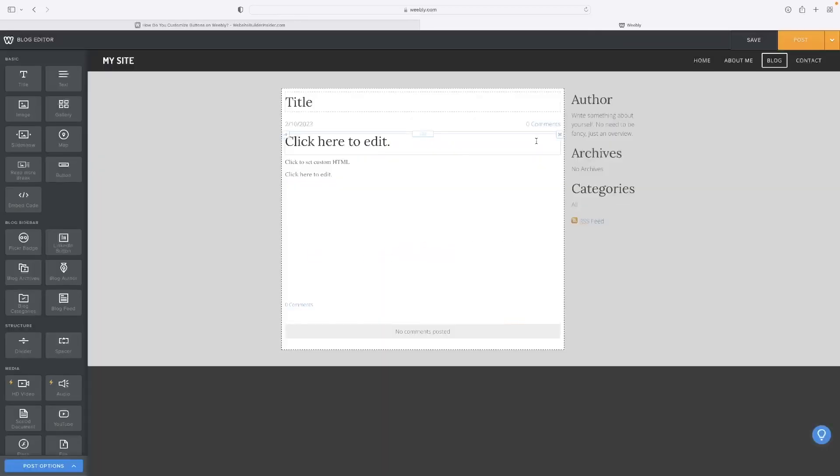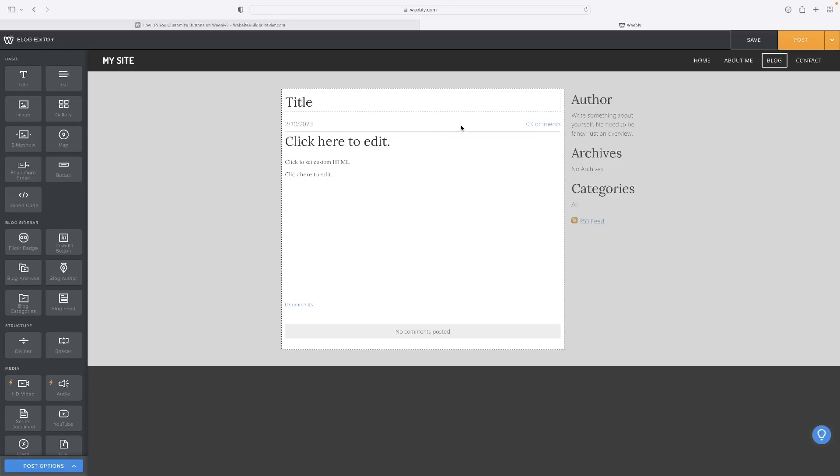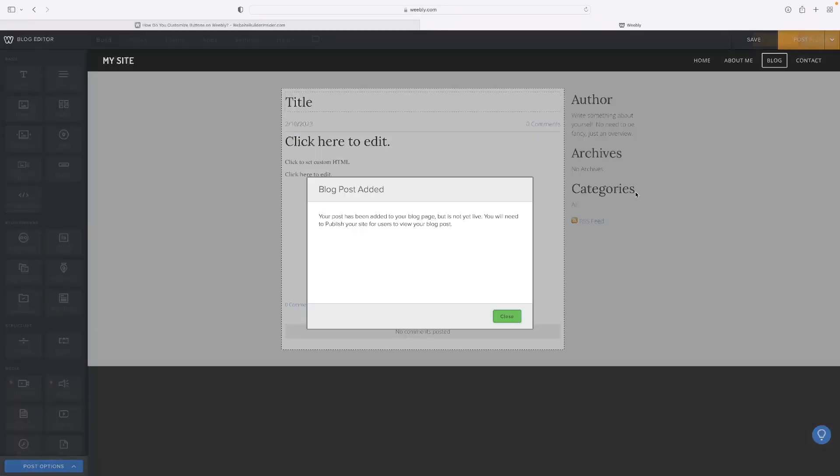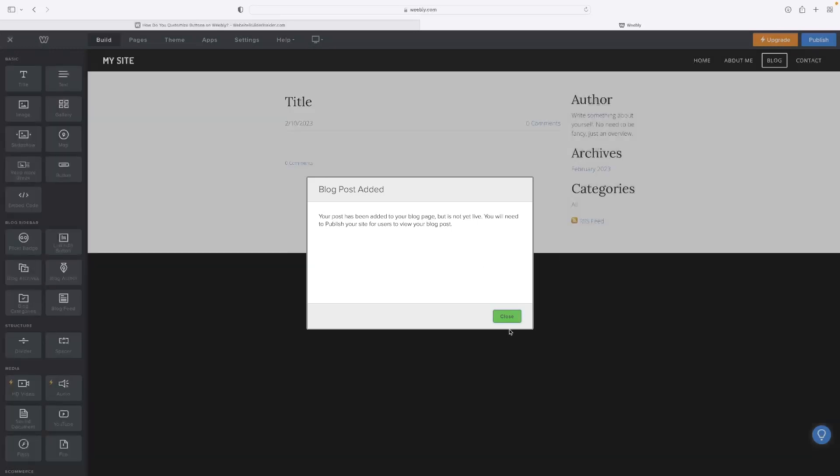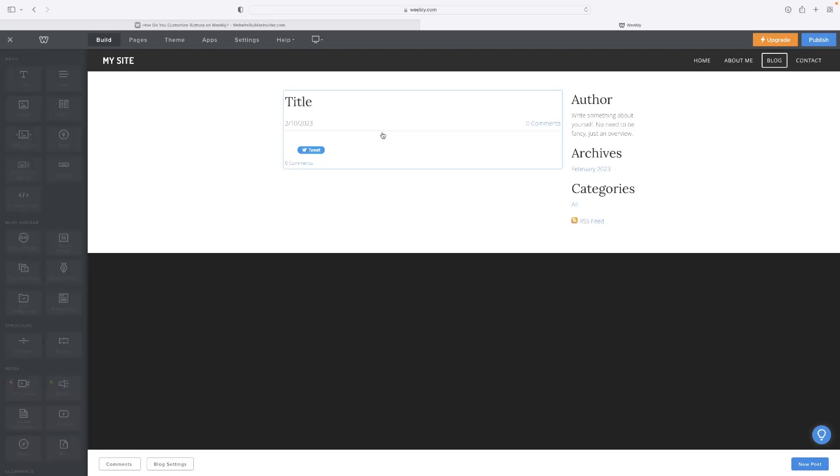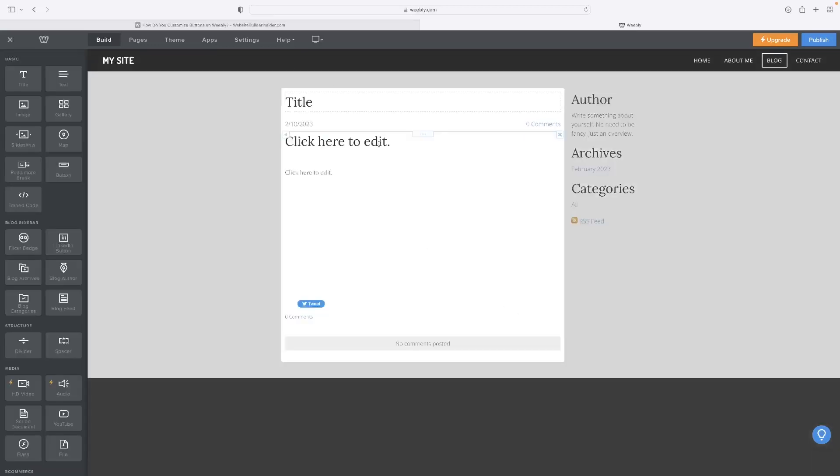When you're happy with your blog, when you've designed it, you can just hit post in the top right hand corner. That will automatically add that, and you can see that's how it appears then to an end user who can click it and that's how it would open for them to read.